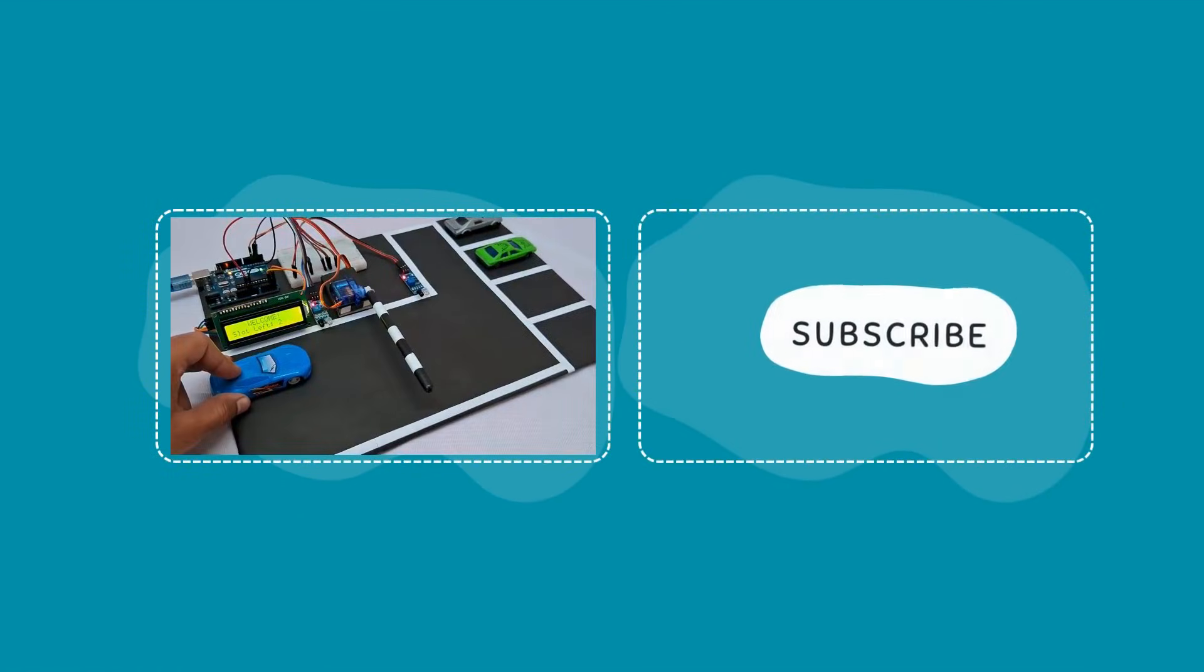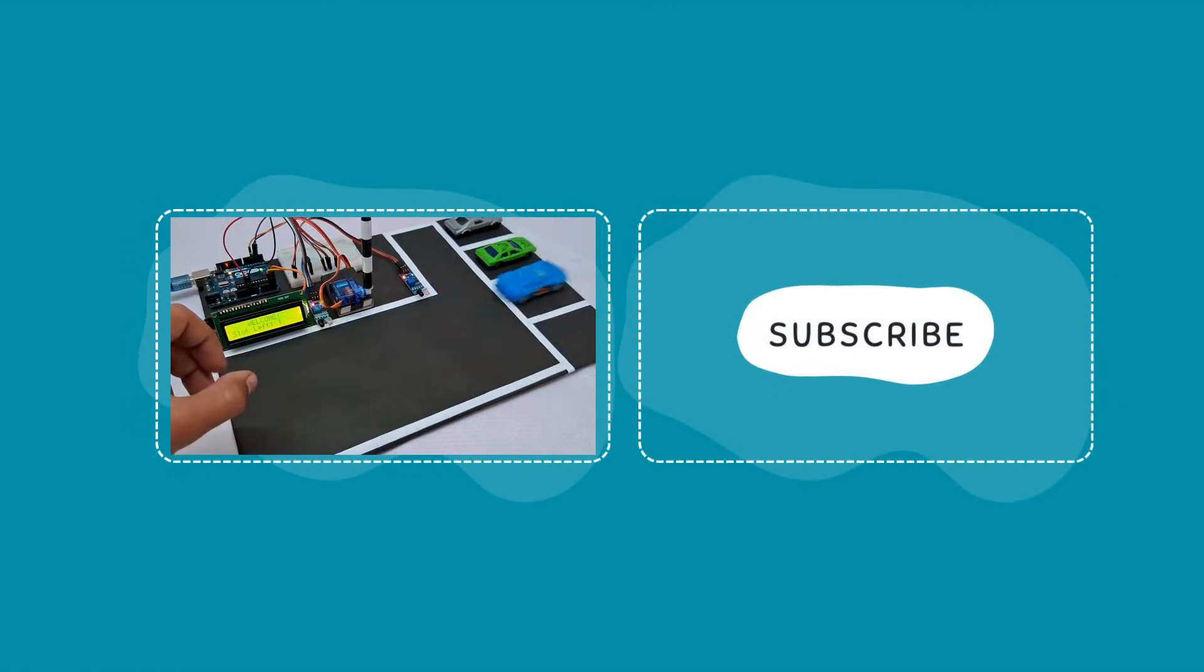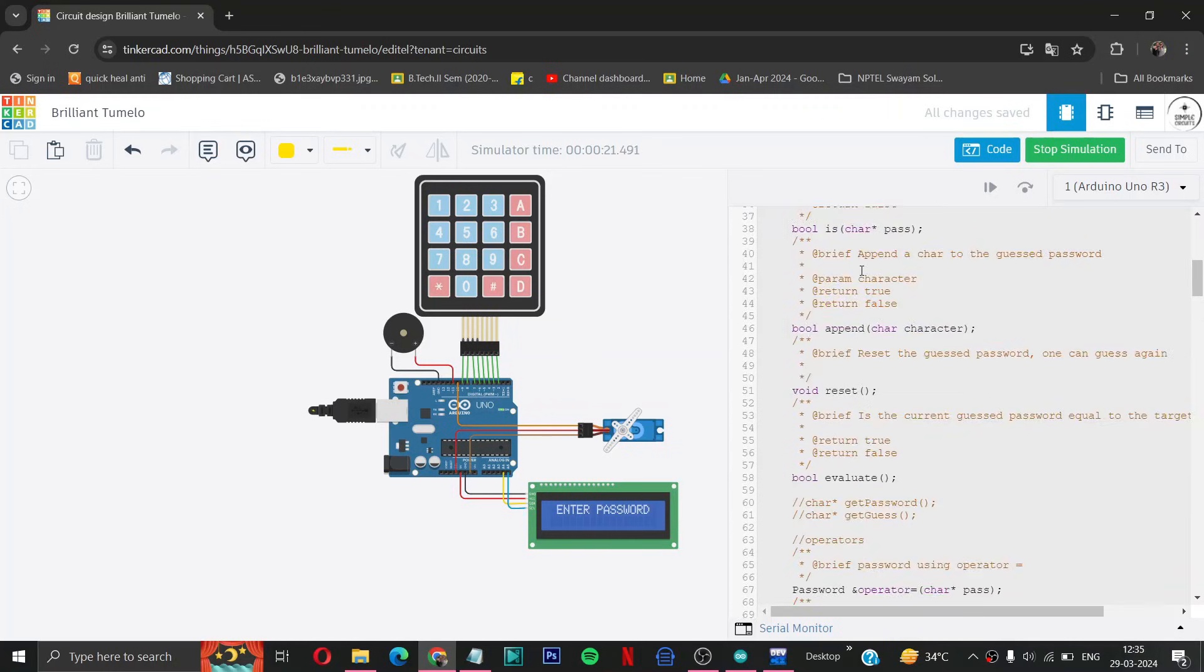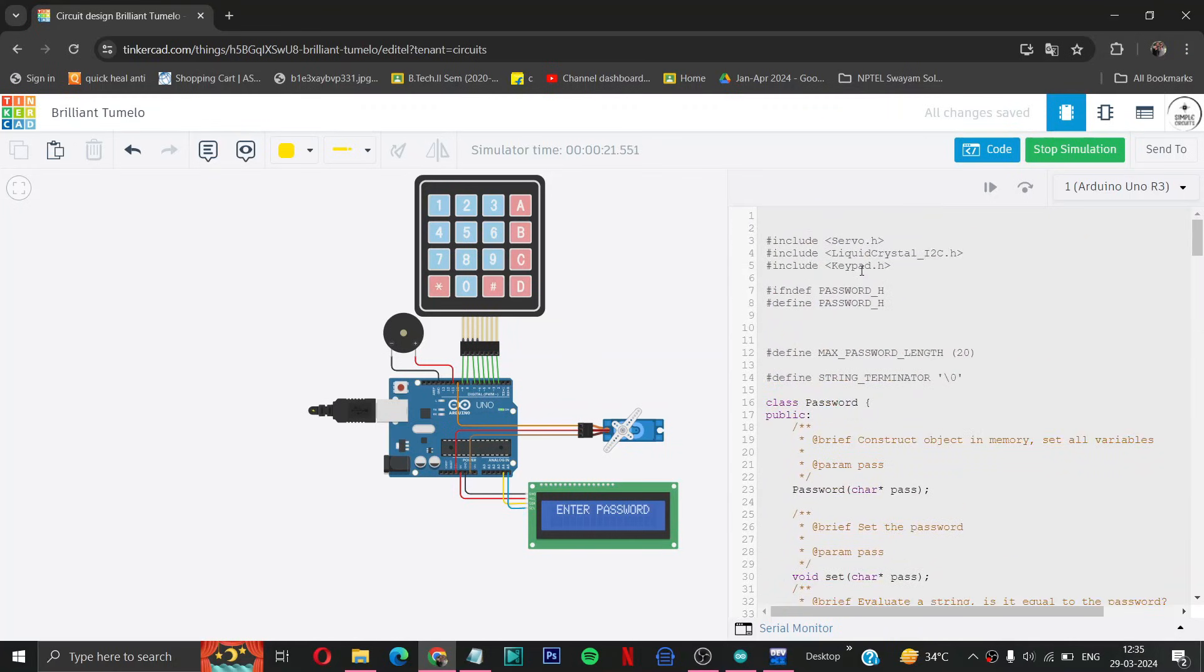So if you like this video you can subscribe and comment what problem you have next and what video I can make next. And the code link is given in description and circuit diagram link also given in description. You can copy paste the code and run your simulation in Tinkercad. Thanks for watching, sign out.